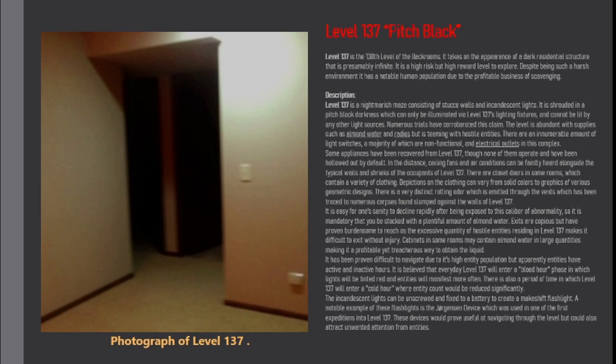There is also a period of time in which level 137 will enter a cold hour where entity count would be reduced significantly. The incandescent lights can be unscrewed and fixed to a battery to create a makeshift flashlight.